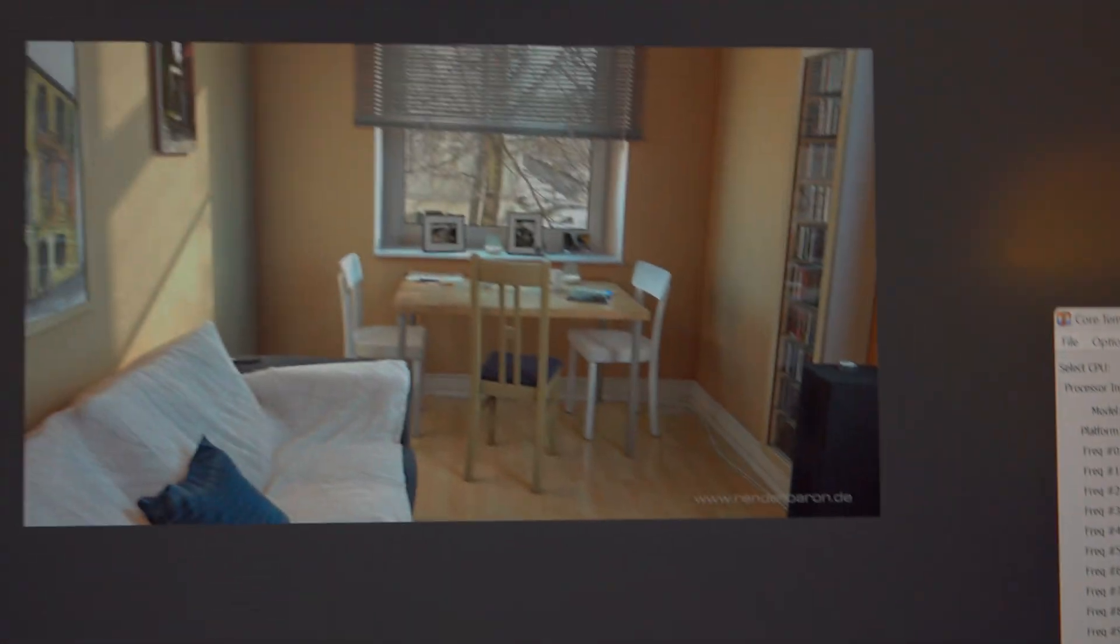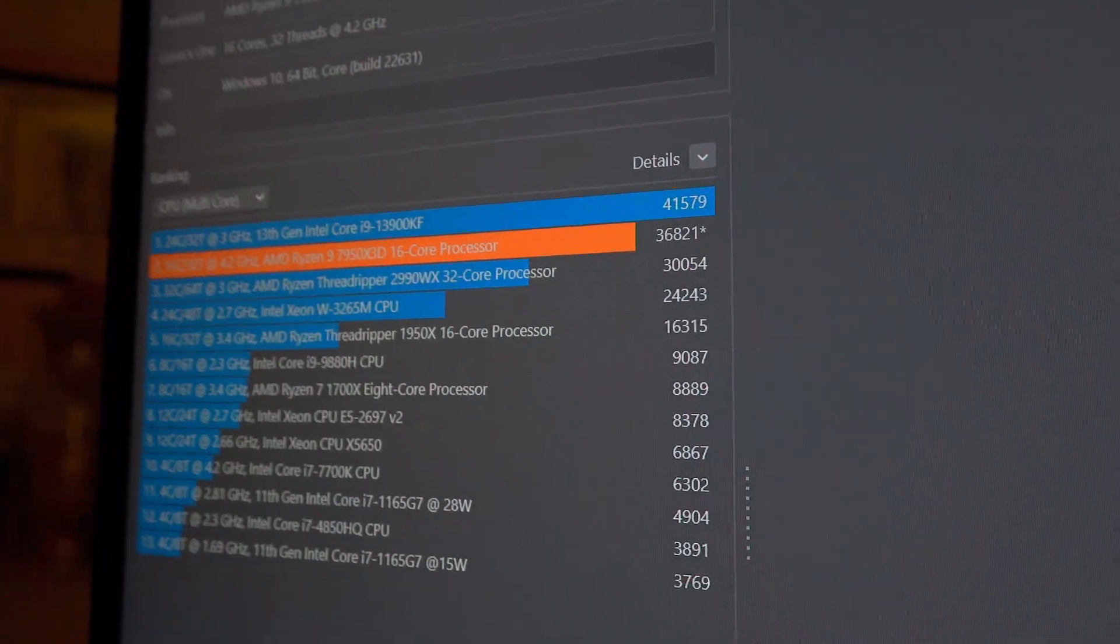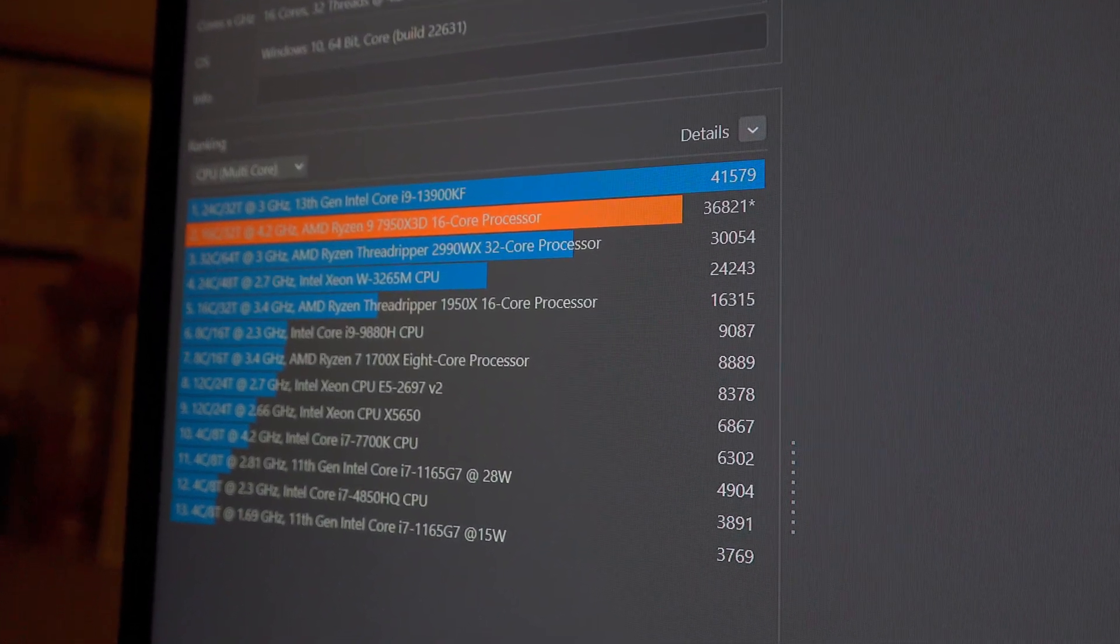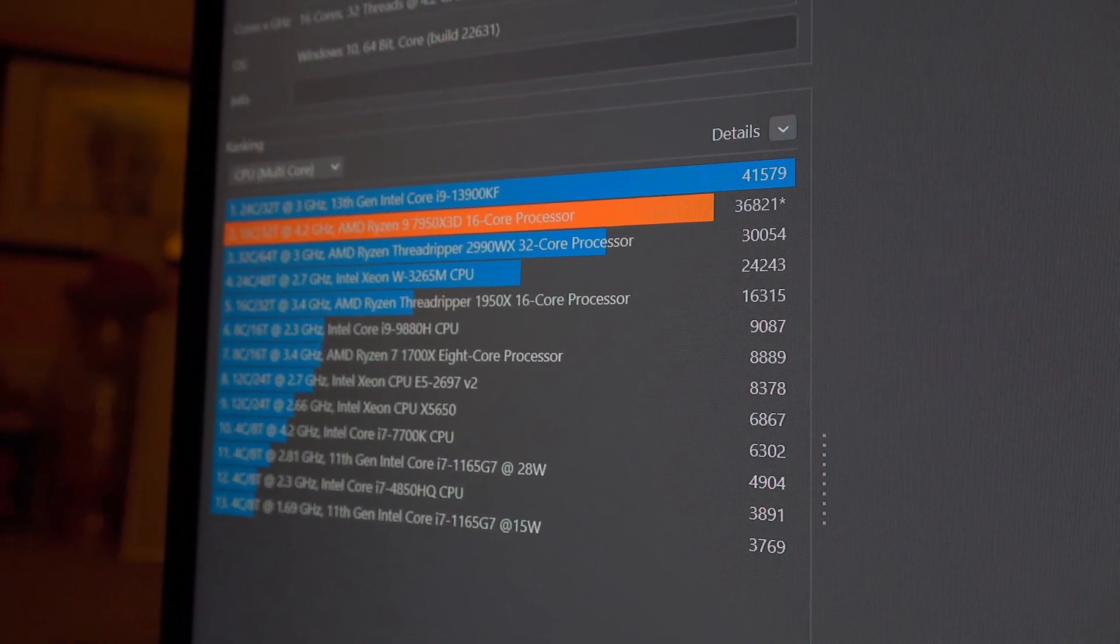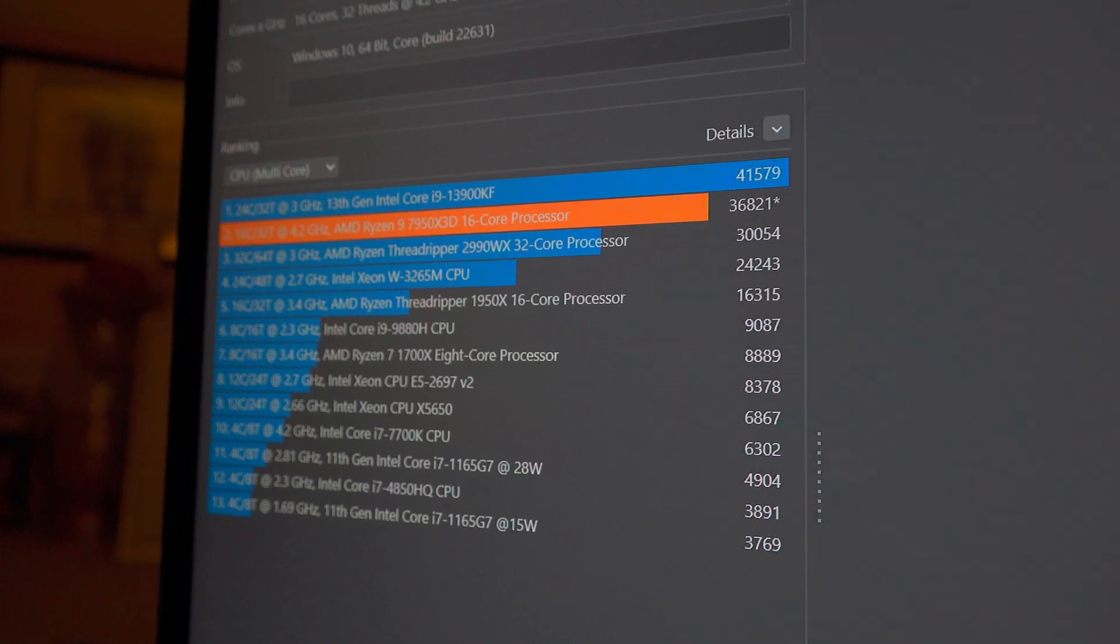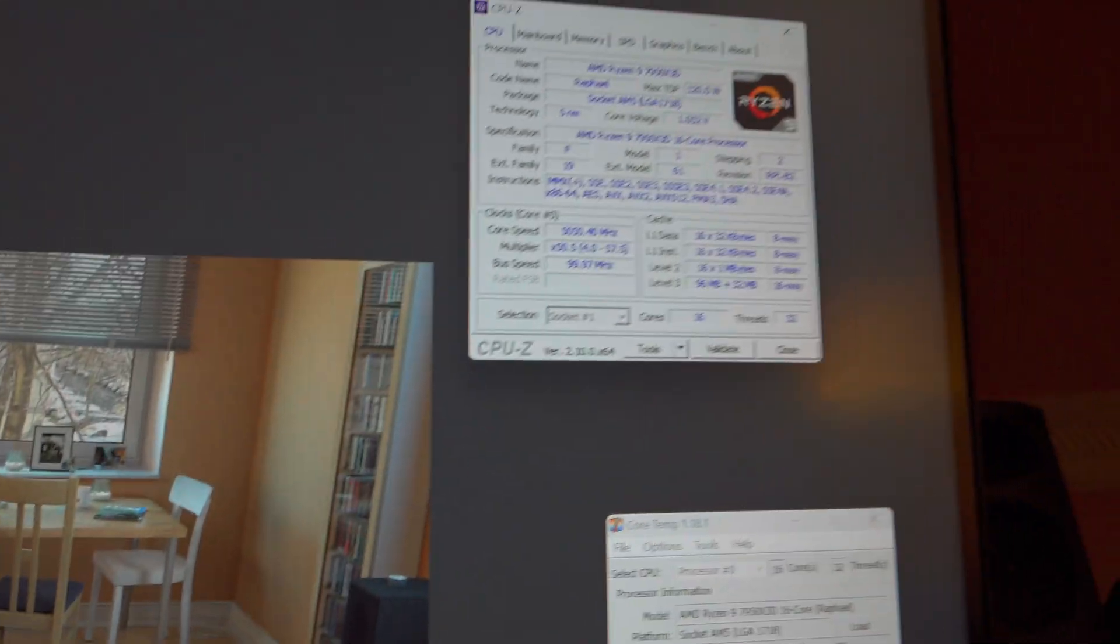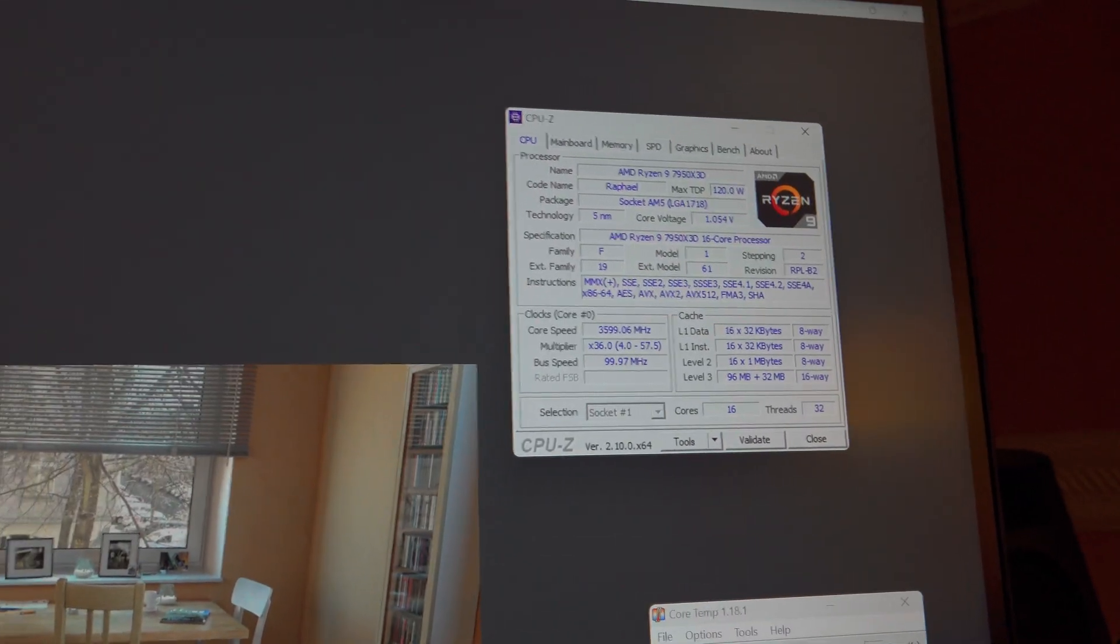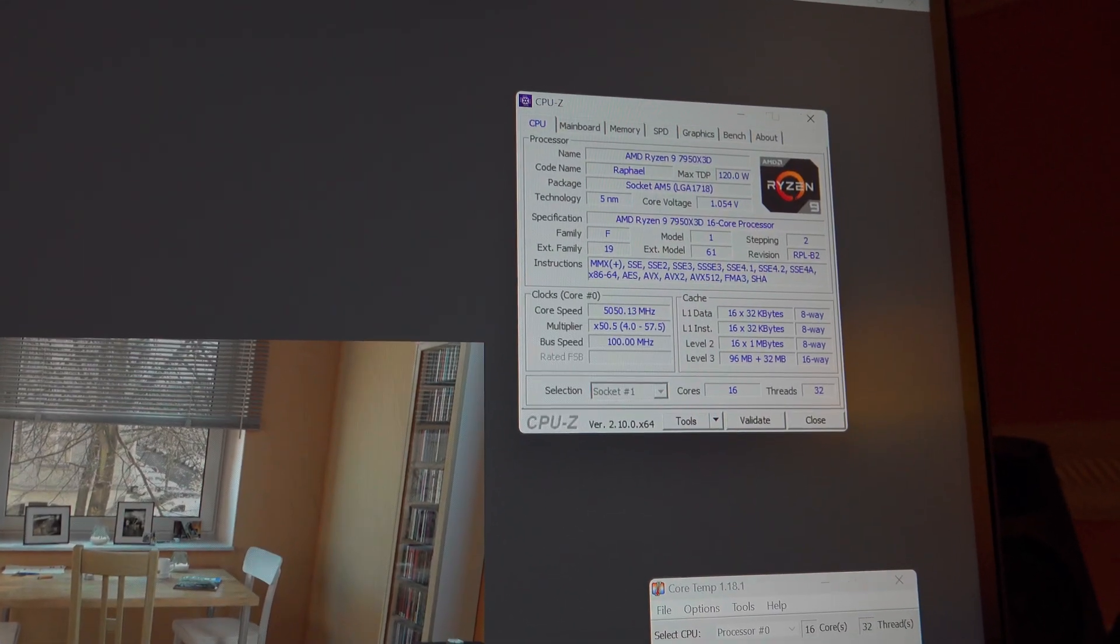Okay so we did complete that test and we got a score of 36,821 with my Ryzen 9 7950X3D. So what we're going to do next is we'll run Cinebench 2024 so we'll get that loaded up and we will see what the score is, so stay tuned.